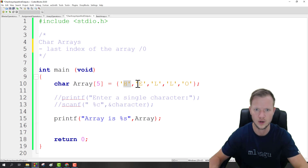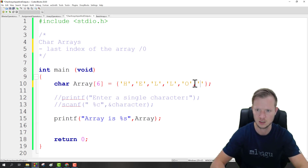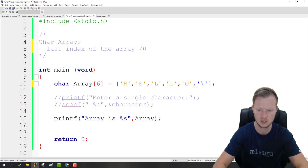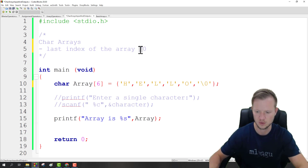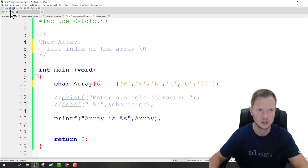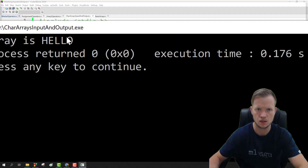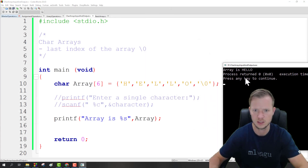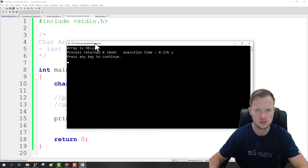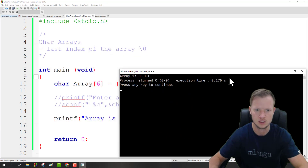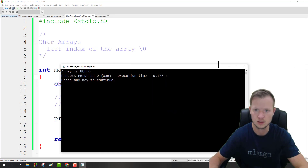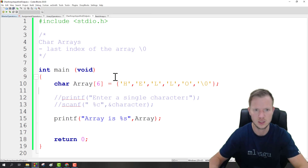So technically if the array is of size five — one, two, three, four, and five — we need to make it one bigger and then specify the null character, which is backslash zero. If we run this we will see that the array is 'hello' with no garbage. The null character indicates the end of the array, so it's very important to have it when displaying arrays — otherwise we'll get gibberish at the end.